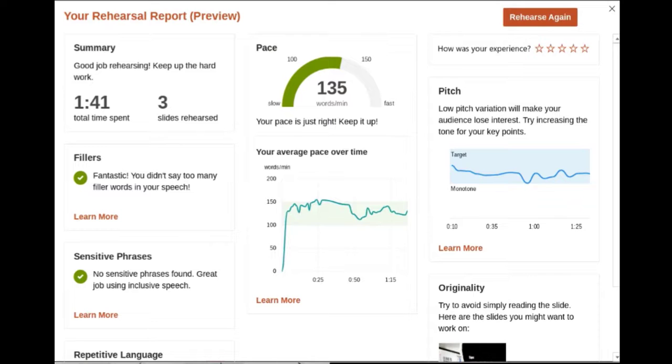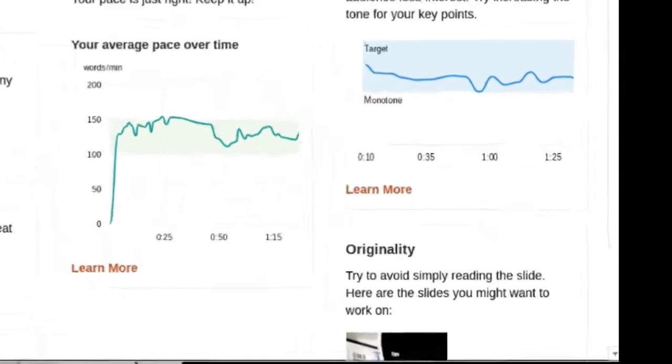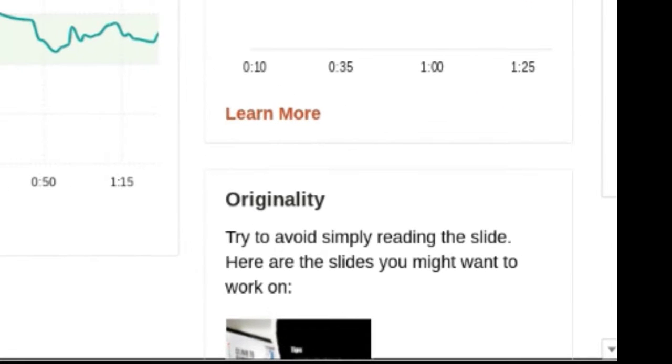This built-in coach provides feedback and suggestions on your delivery, looking at the pacing, the pitch of your voice, and it can even tell if you've been reading the slides.